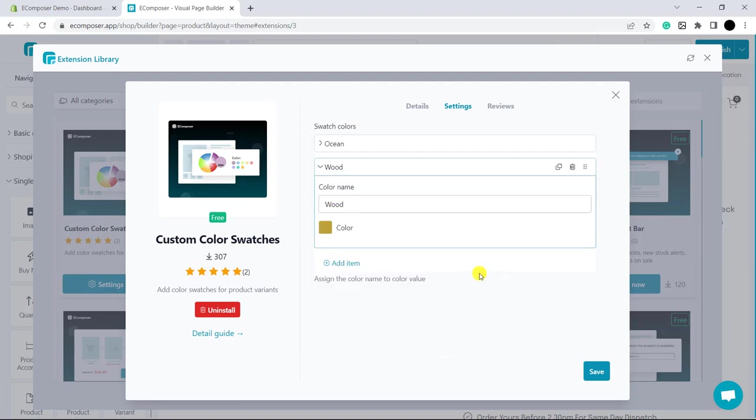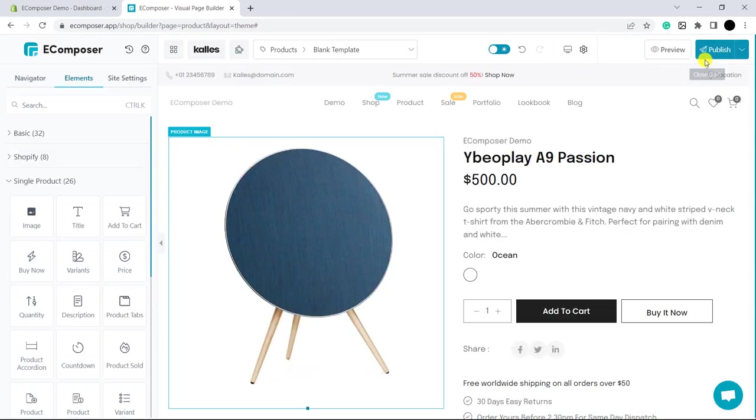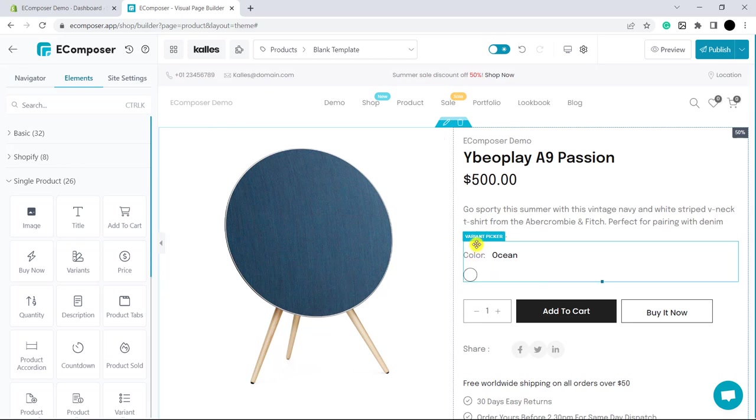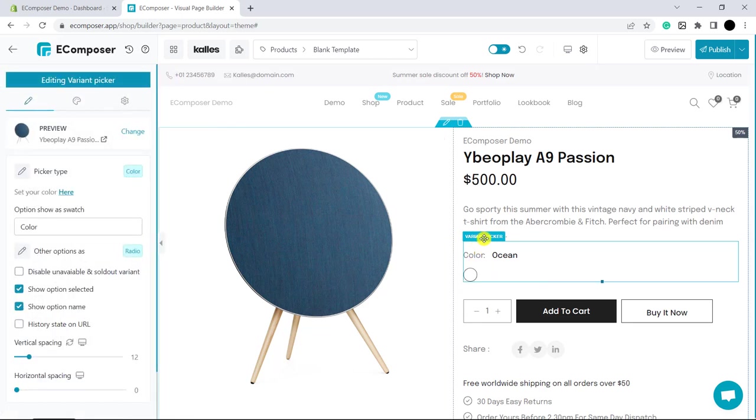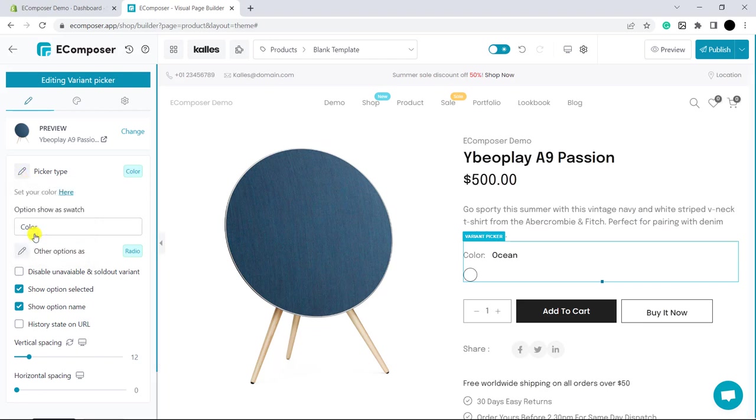Ok, now click Save. Please come back to the editor. In here, you can see Variant Picker. Please choose Color Picker in here.